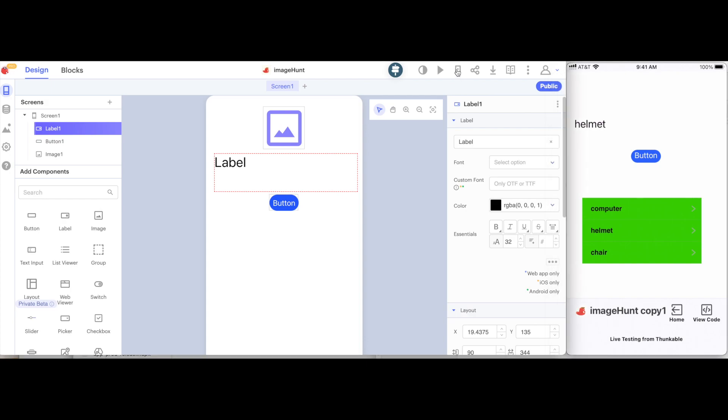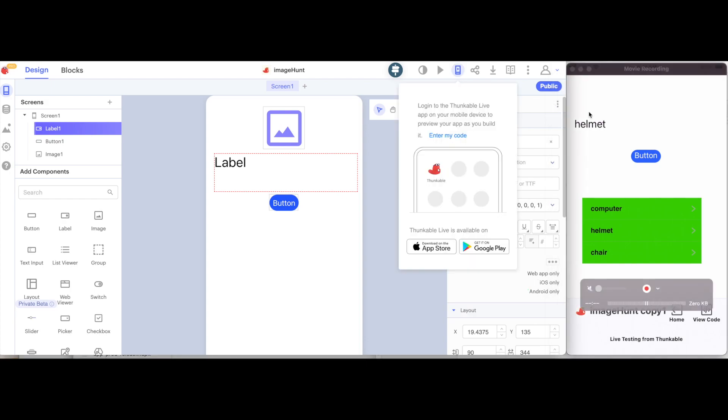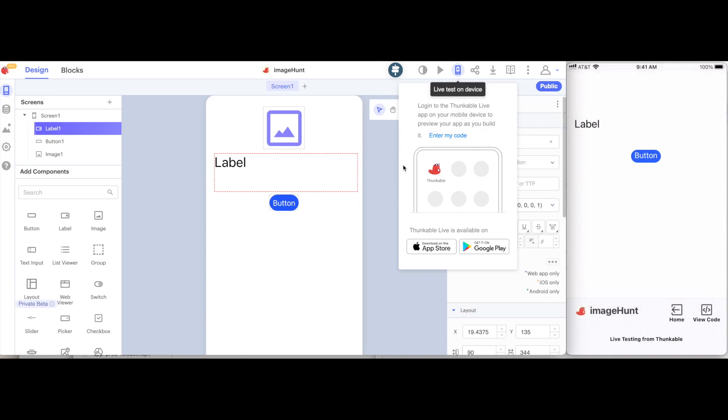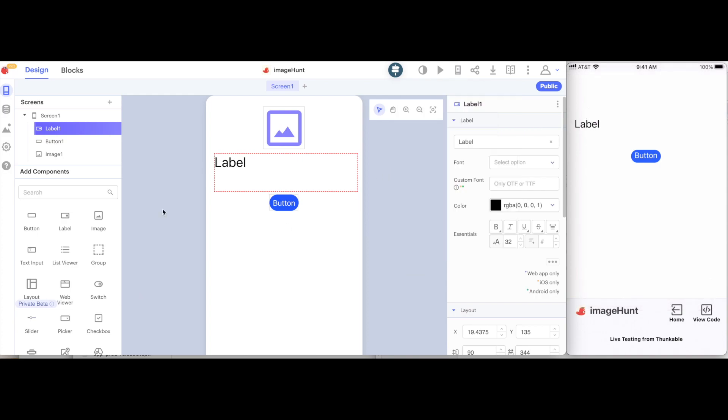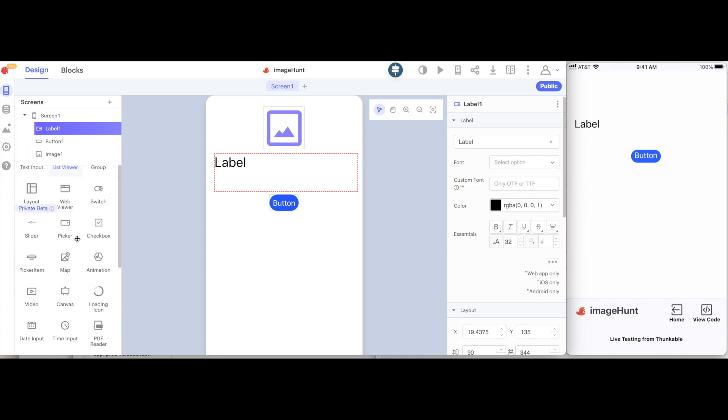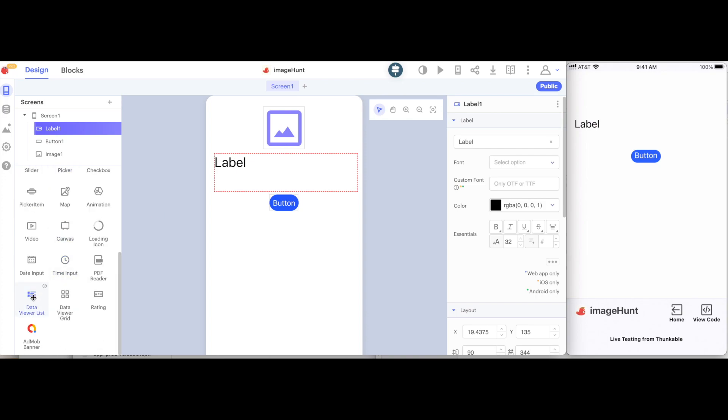I will click live test, that way my phone is showing exactly what's on my screen. The first thing I'm going to do is scroll all the way down in this list of components, and get the data viewer list, and drag it onto the screen.